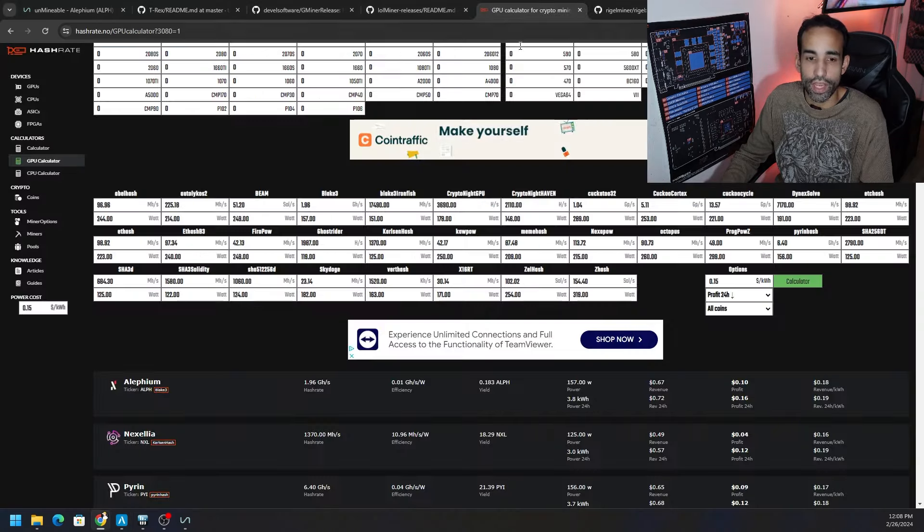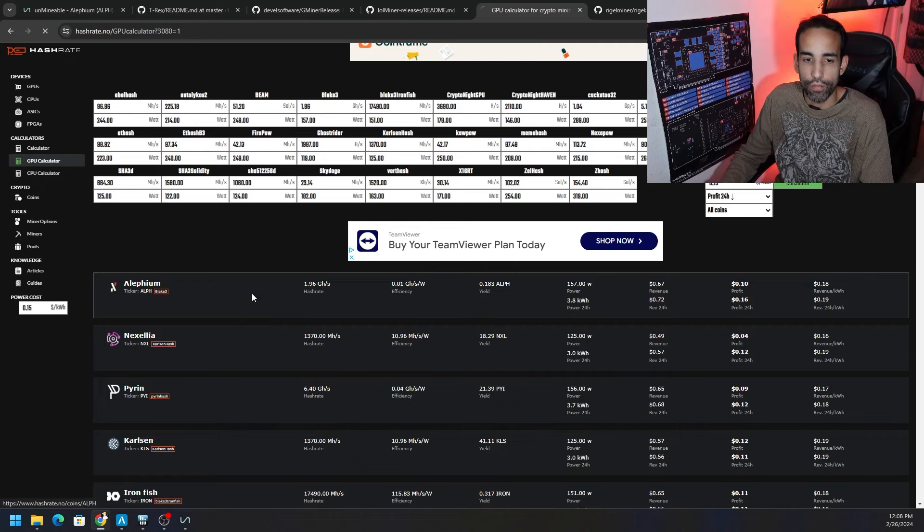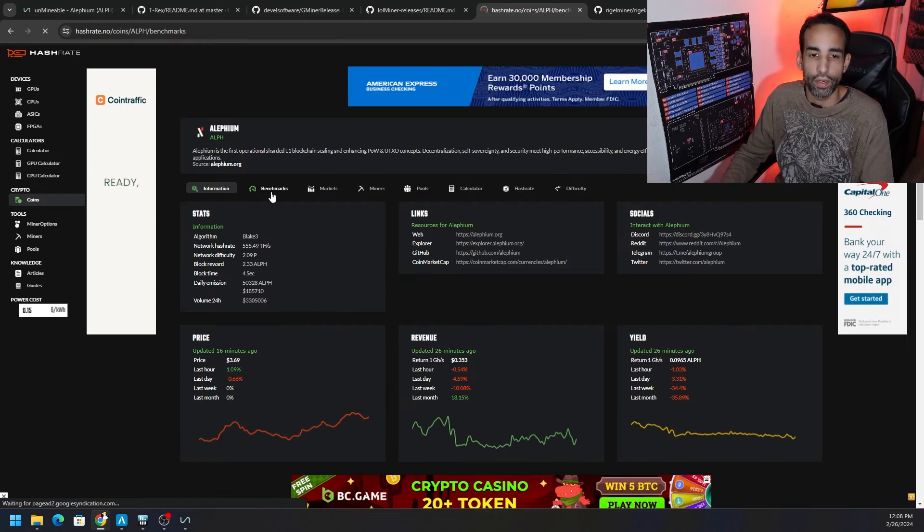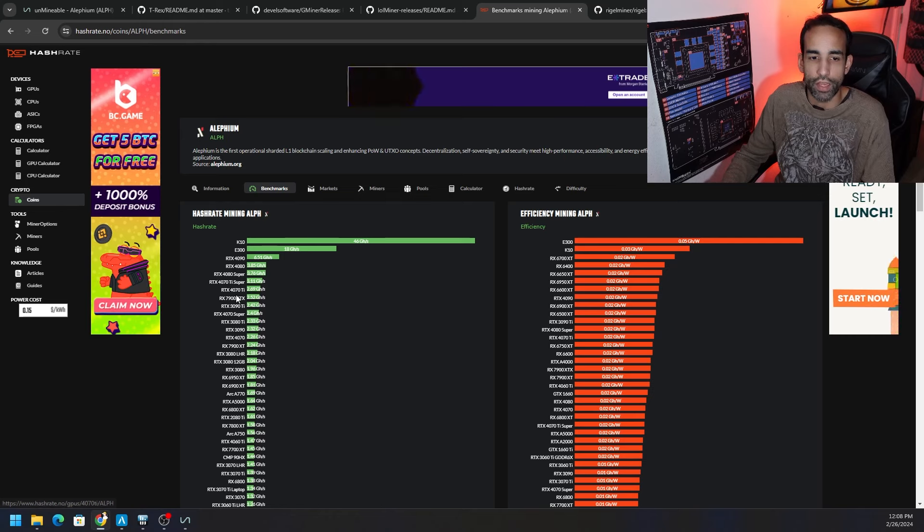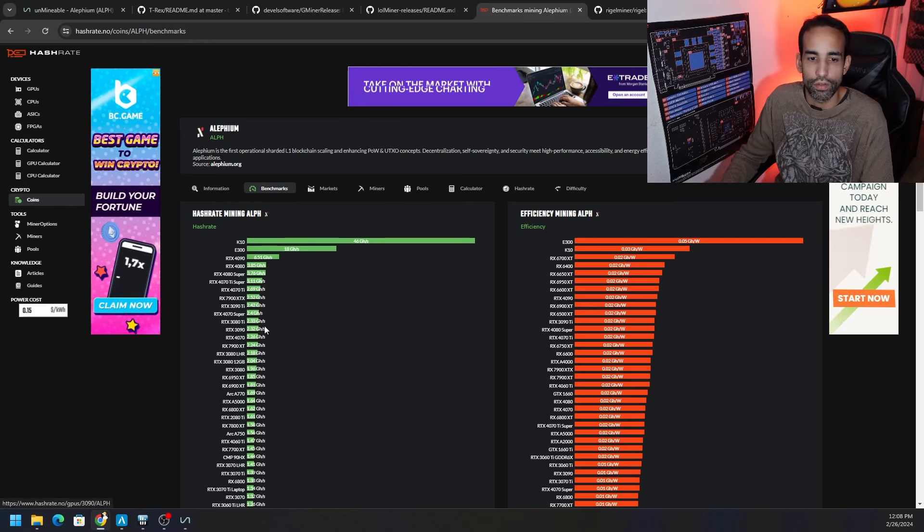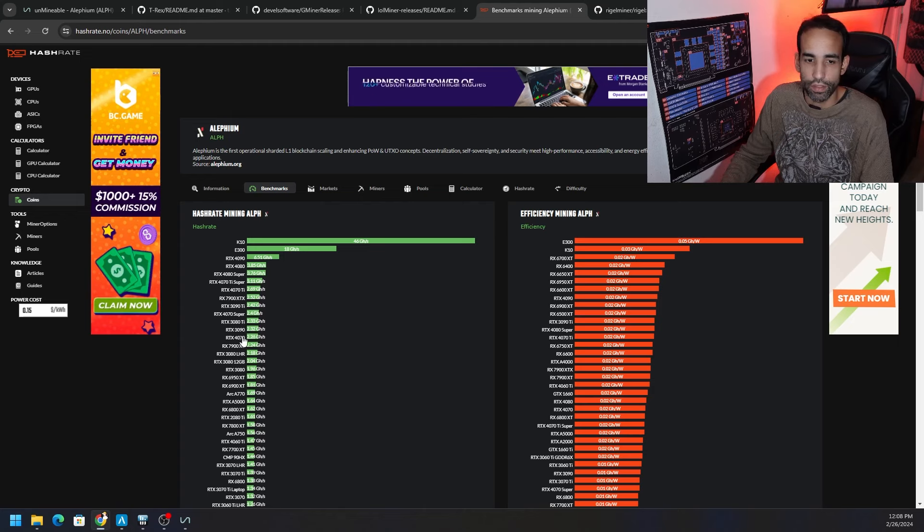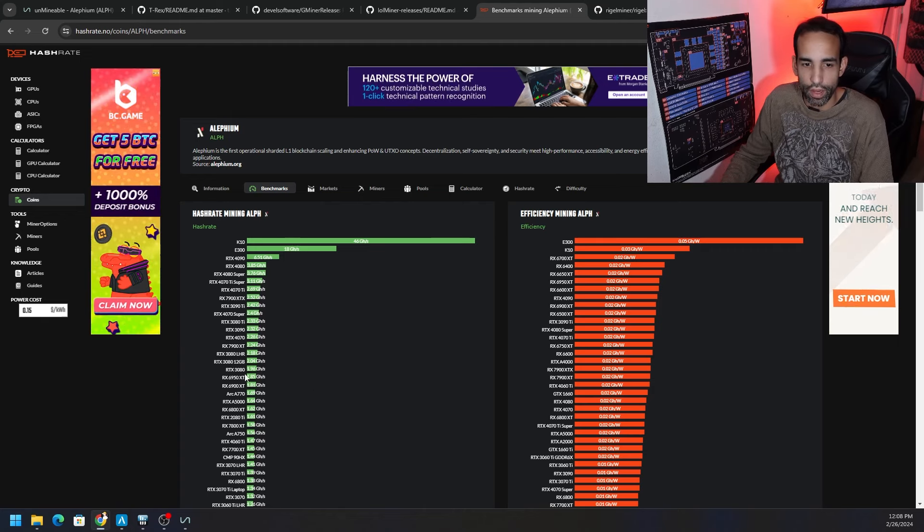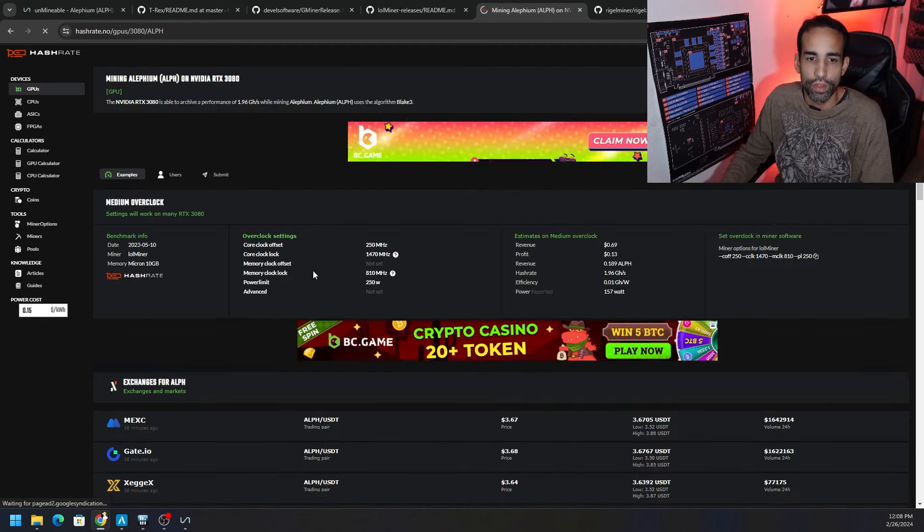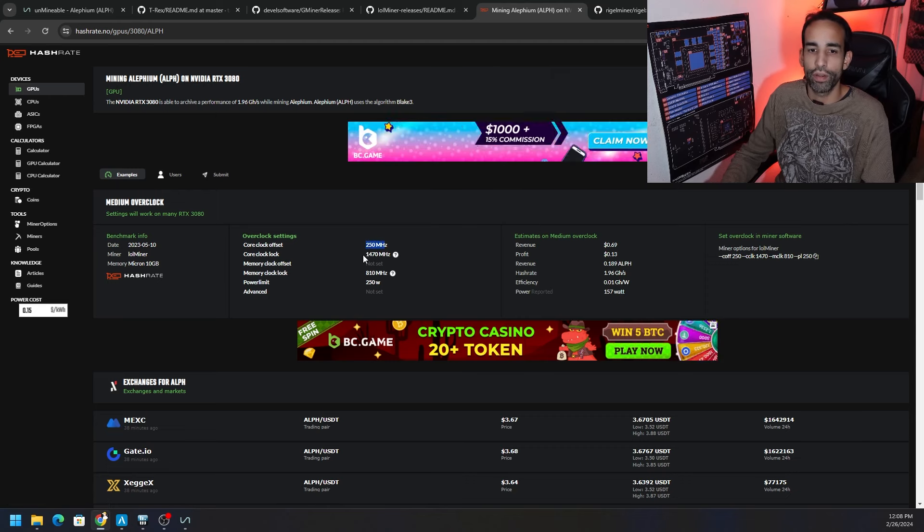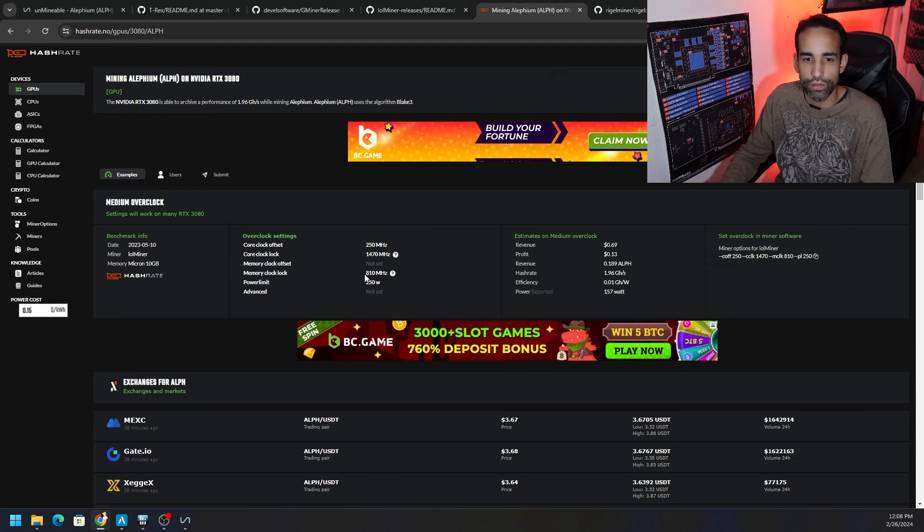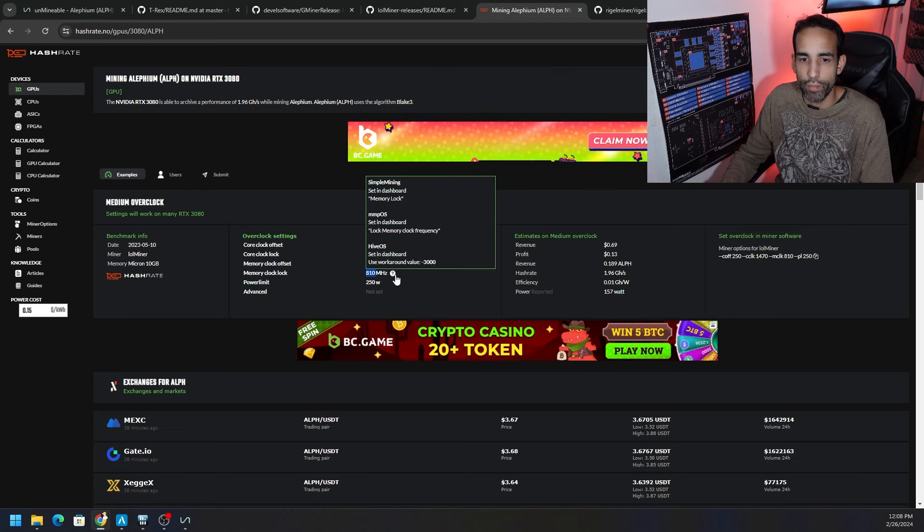Now these commands are the same thing that you might find off of hashrate.no but you can do whatever is best for you. Not every GPU is going to perform the same as one another, there's different variables like the environment and the thermals of that environment and silicon lottery. But we can at least go here, for example clicking on Alphium, we can go and find our GPU and we can see that it's recommending a core offset of 250 megahertz, a core lock of 1470 megahertz, and a memory clock of 810.